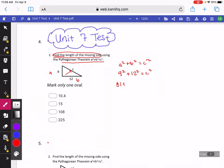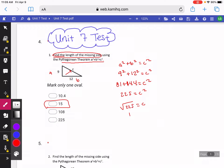So here I get 81 plus 144. If I add those together, I get 225. And then anytime you're using Pythagorean Theorem, your last step is to square root. So your answer would be the square root of 225, which is equal to 15.